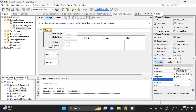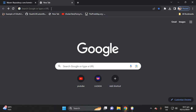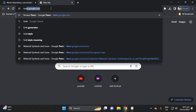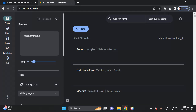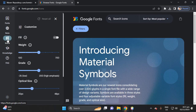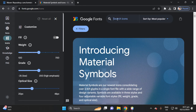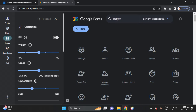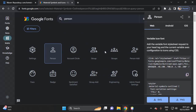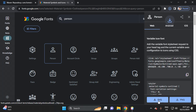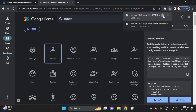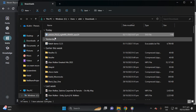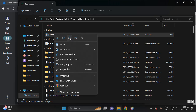There's no SVG file yet, so let's proceed to fonts.google.com. Select this icon, then search for 'person'. Select the person icon, then download the SVG file and select the location.